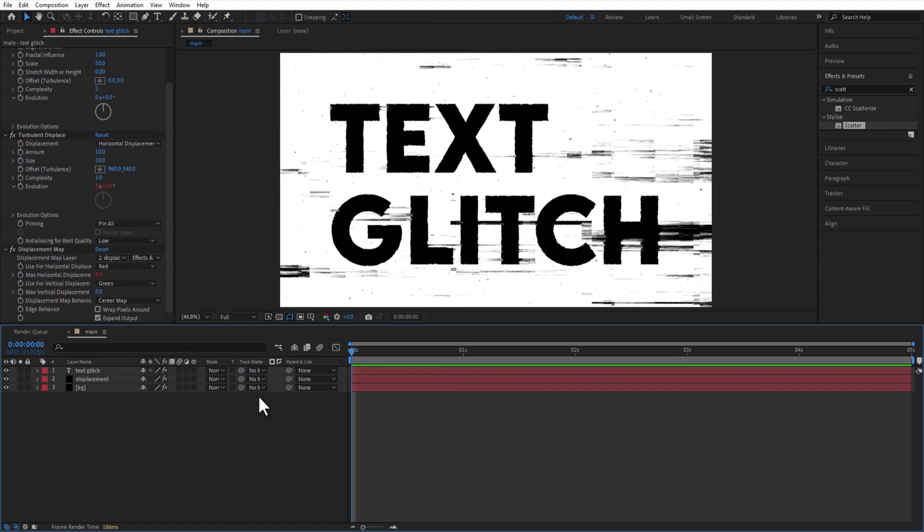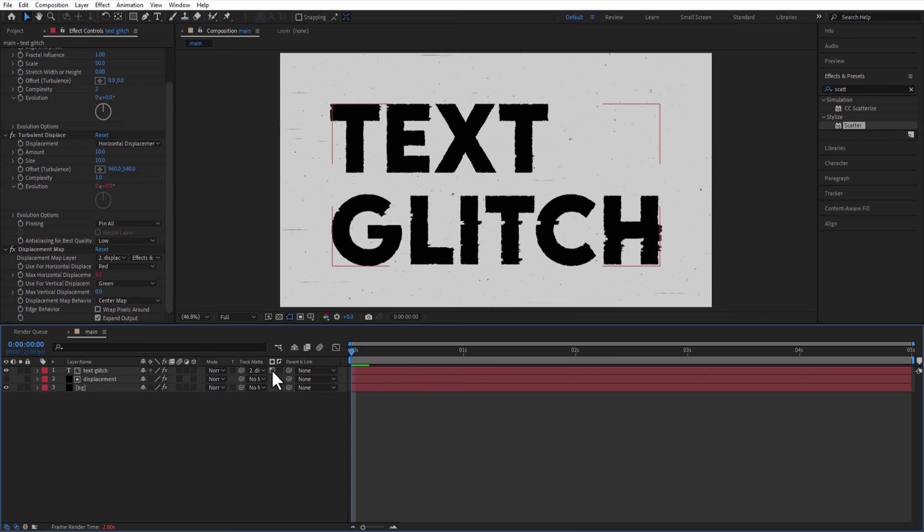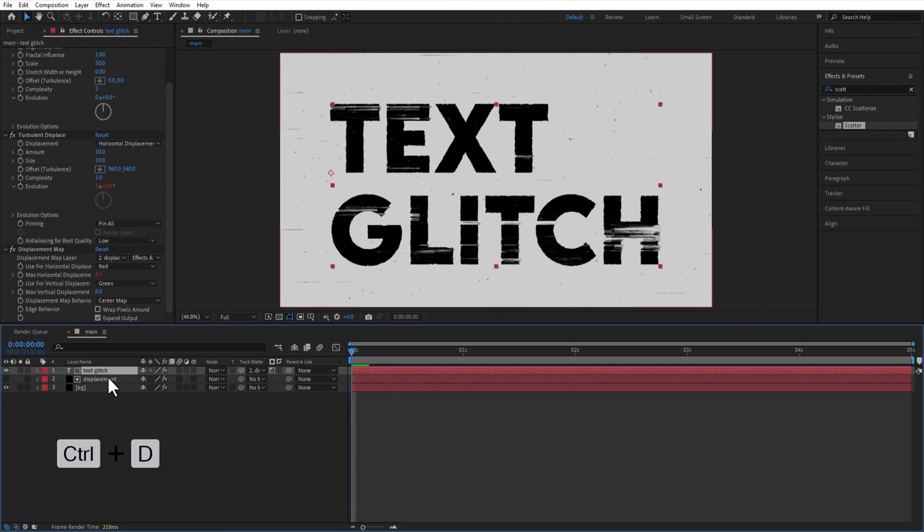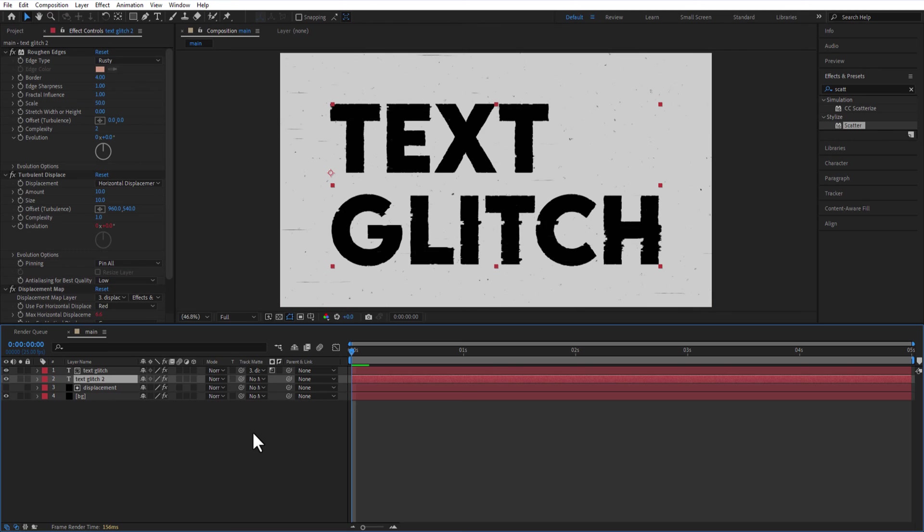Select this track matte from text and add it to the Displacement Layer. Change it to Luma Matte. Create a copy of the Text Layer and place it below. Change the Track Matte to None.